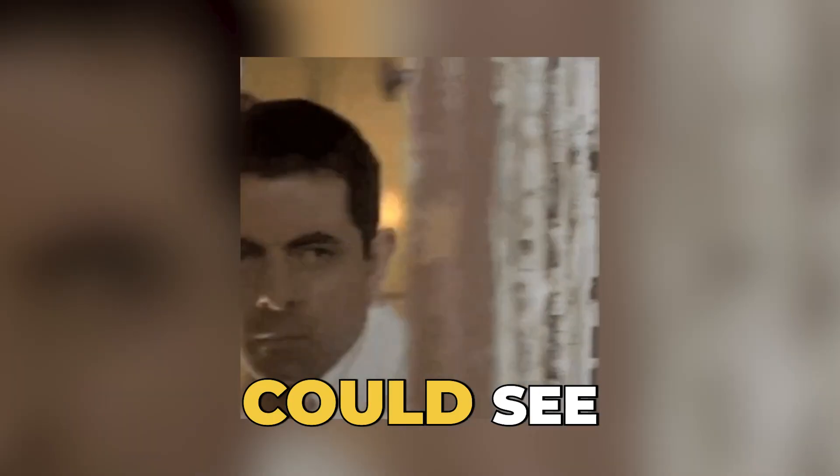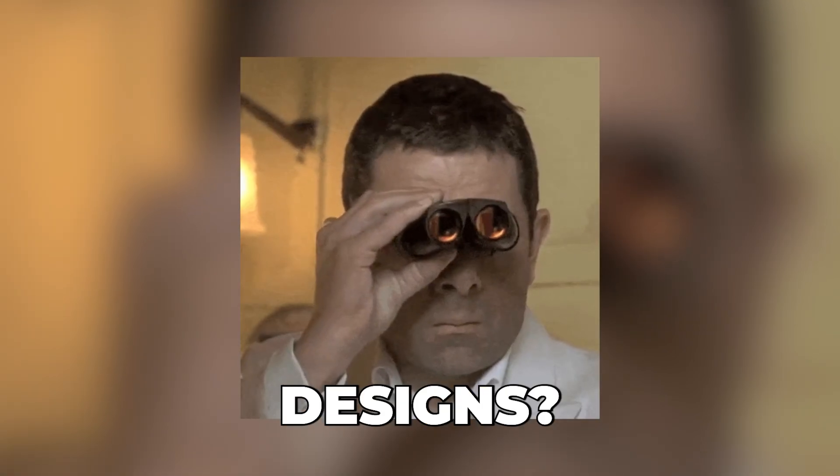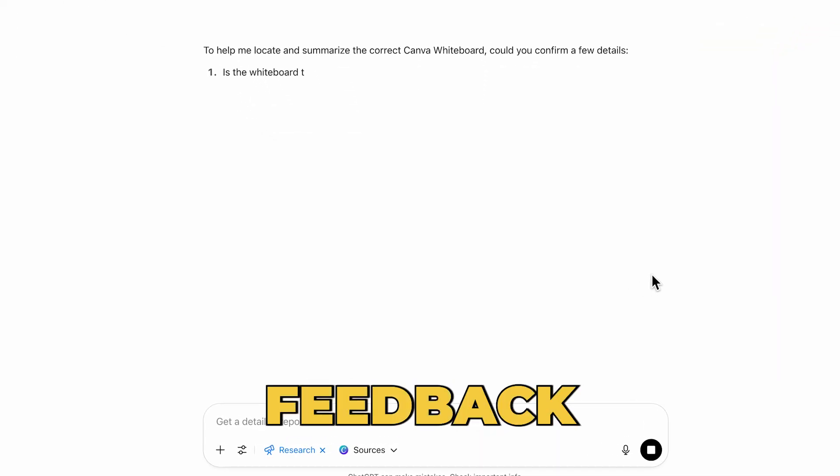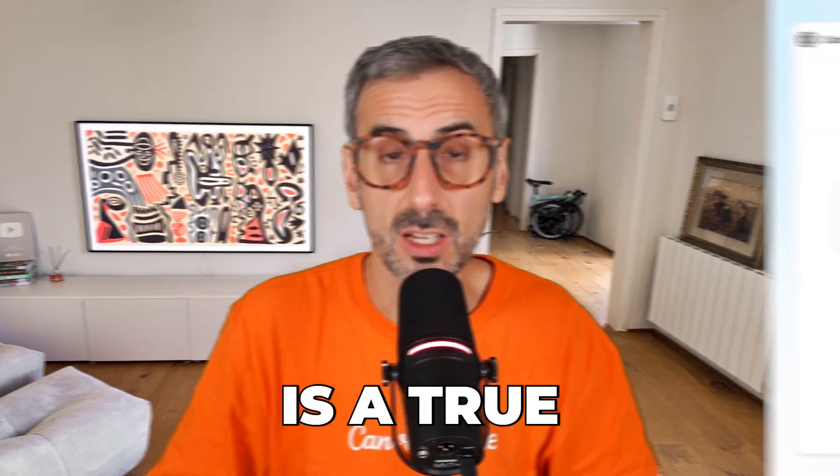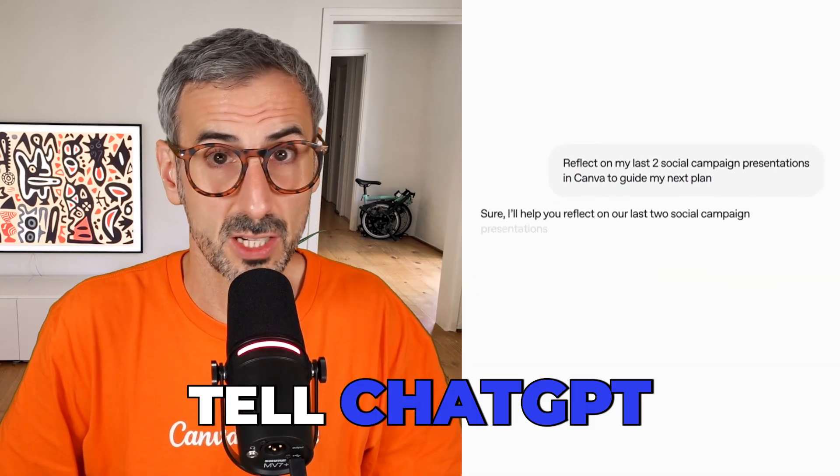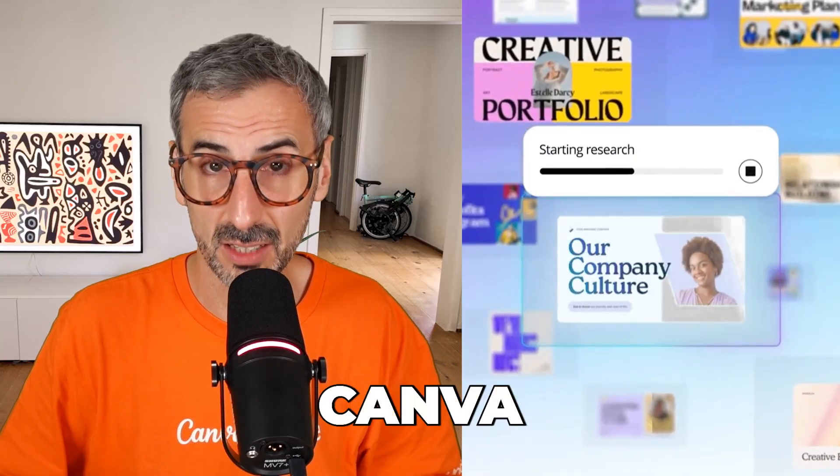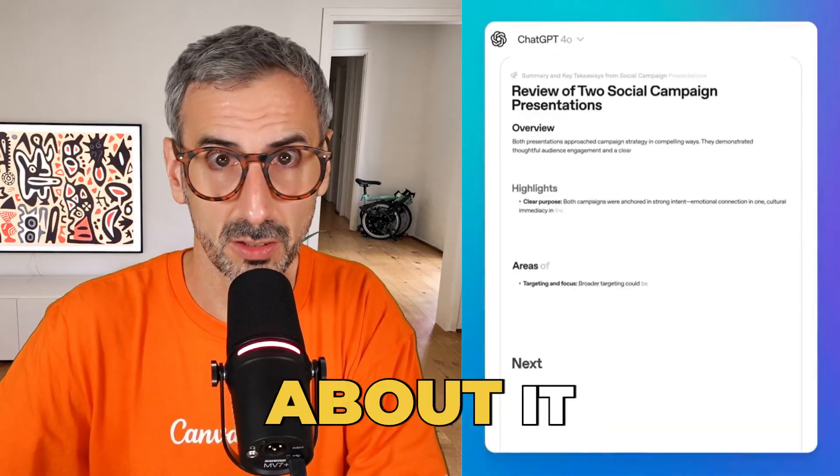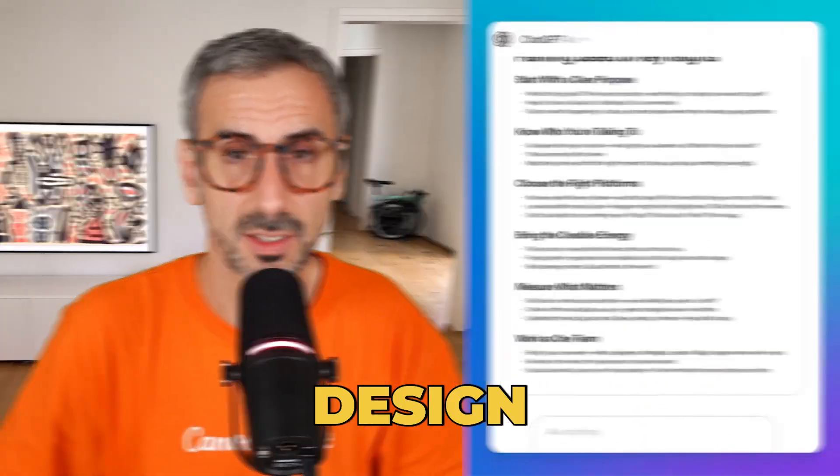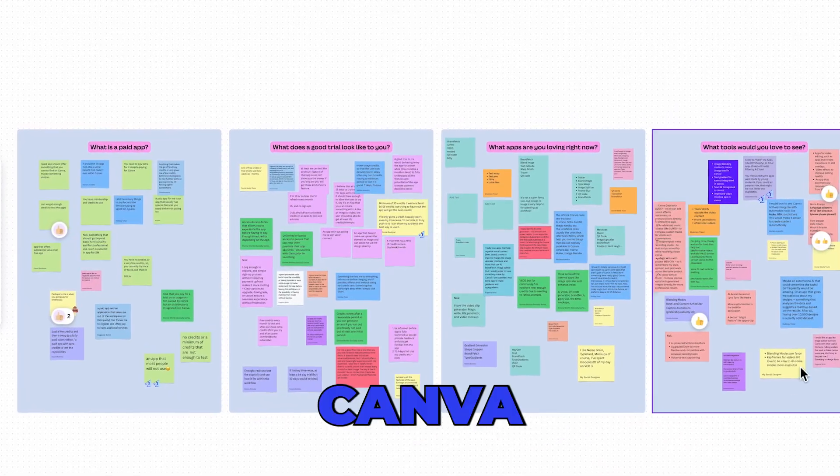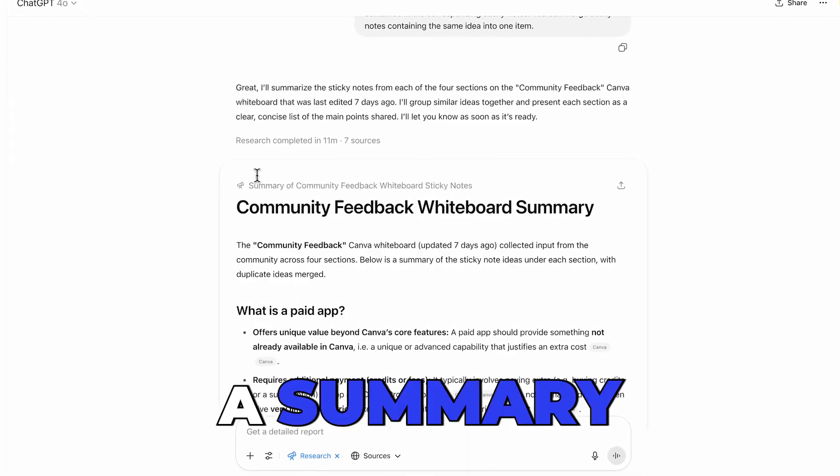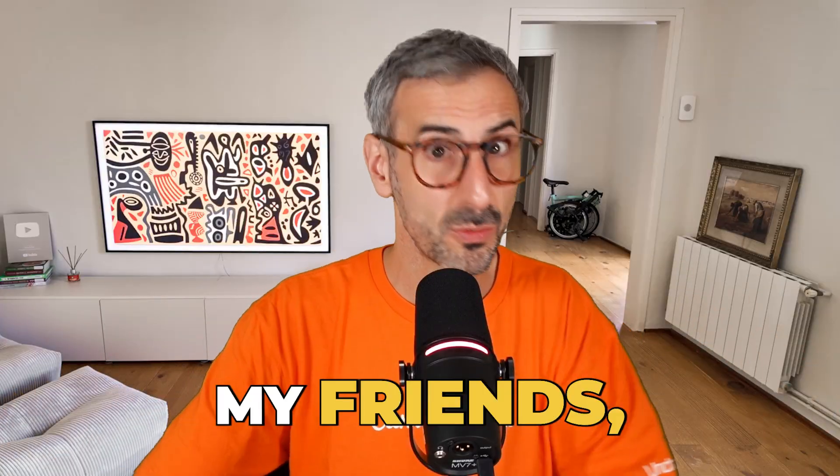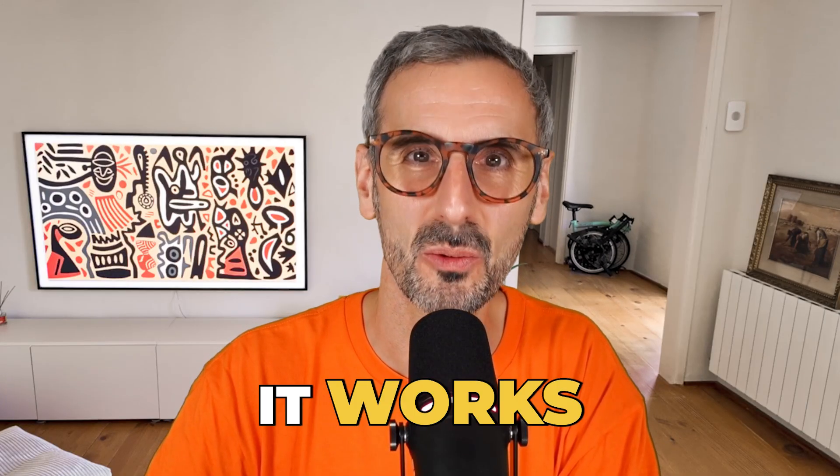What if ChatGPT could see your Canva designs? And by that, I don't mean taking screenshots of these designs and pasting them into ChatGPT for feedback. What I'm talking about here is a true integration between ChatGPT and Canva. A world where you would tell ChatGPT, hey chat, have a look at my latest Canva design titled XYZ and tell me what you think about it. Give me ways to improve that design. Or, hey chat, take a look at the latest whiteboard I created in my Canva account and give me a summary of everything that's been written on these sticky notes. Well, my friends, that day has come. Let me show you how it works.